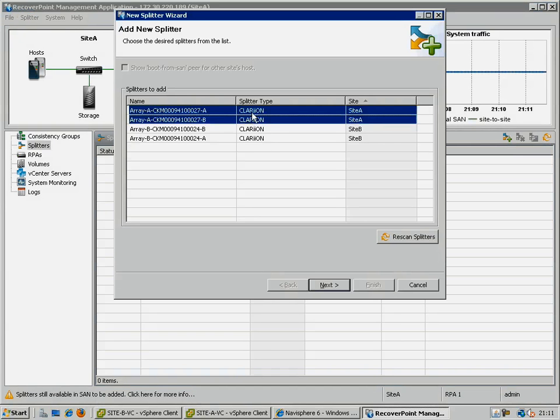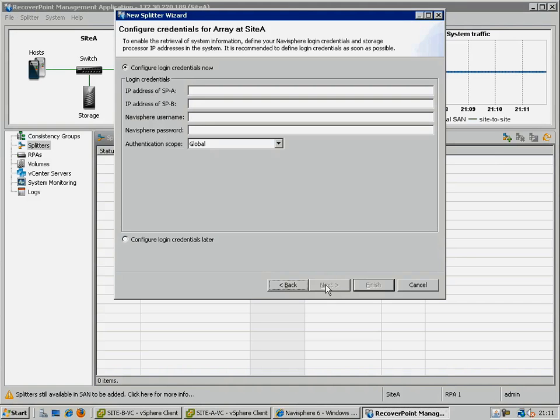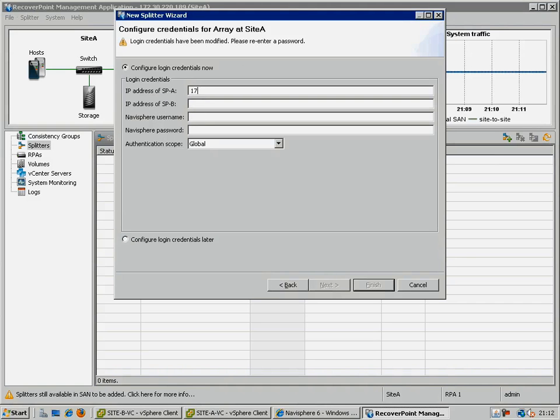Because we are using the Clarion Array splitter, we need to provide some additional details about the splitters, including the IP addresses of both SPA and SPB, as well as some credentials which have appropriate access to the array.